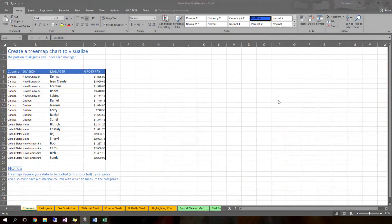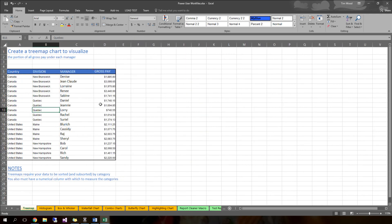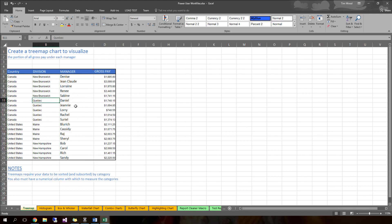Let's go ahead and jump into Excel and see what we can do. So what do I have here, Chelsea? It looks like you have a data set where you have some categorical data in your country and division columns, and then you have some manager names that seem to be listed — all different individuals. And then we do have a field of calculable information, your gross pay column there.